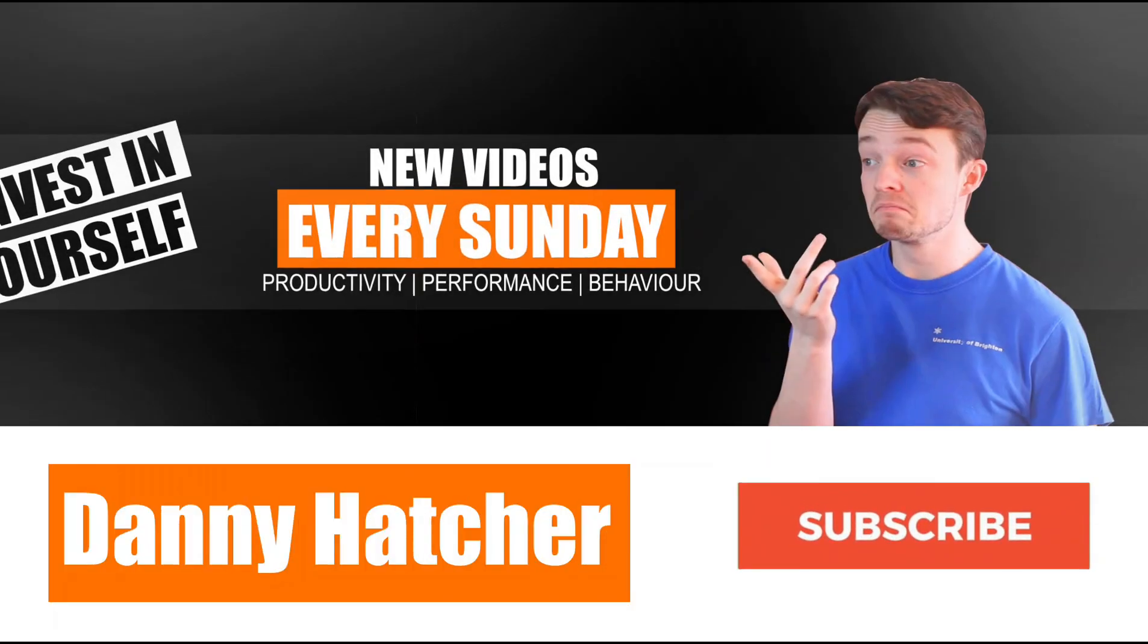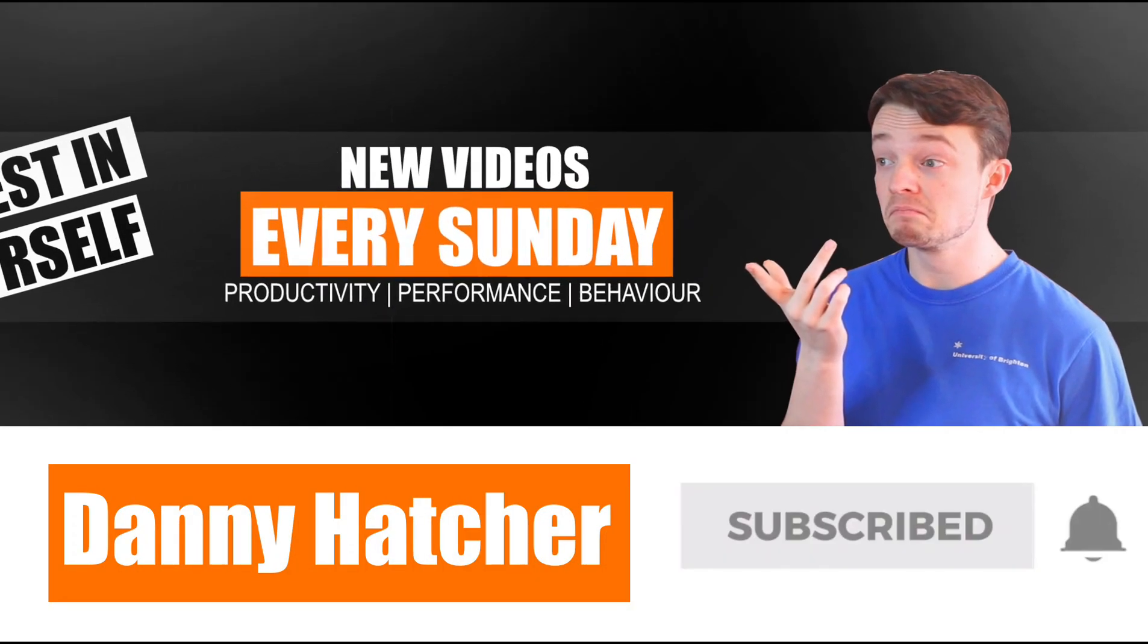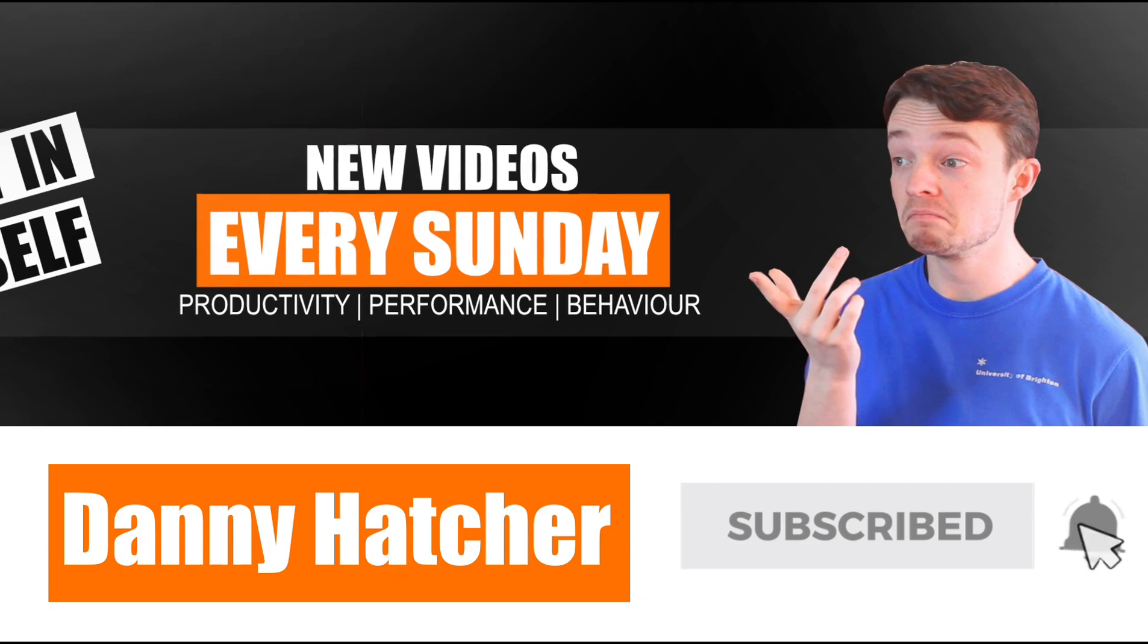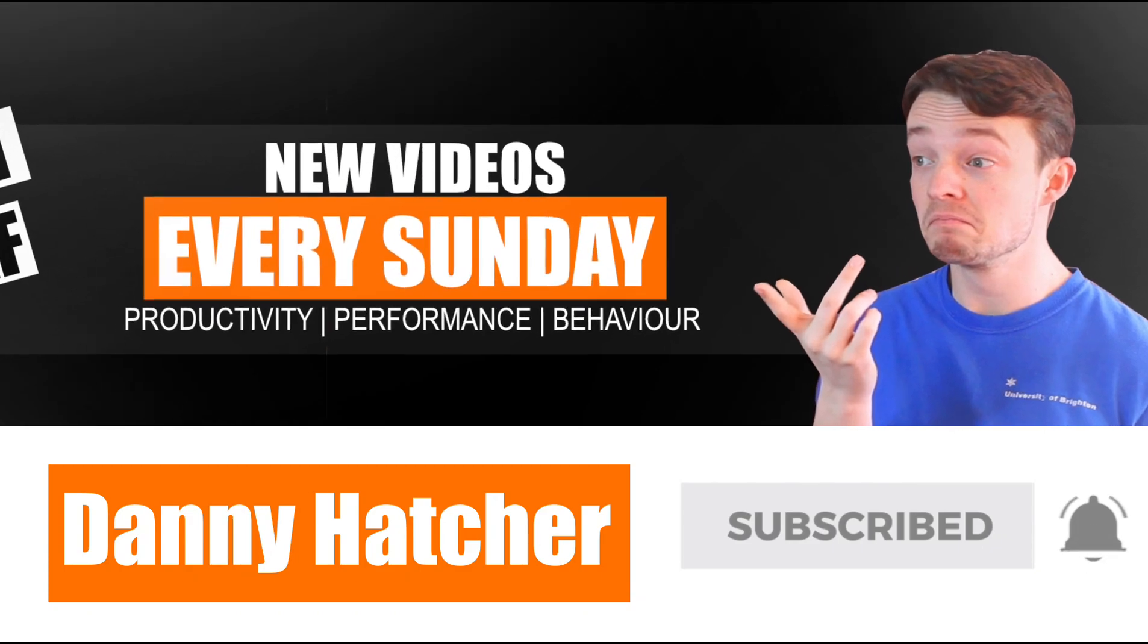If you're a student and you're thinking about using Notion or you've got Notion but you're not really sure where to go with it or what to do with it, stick around because in this video I'm going to show you how I've used the Notion templates and how I've applied it in my postgraduate education. Hit the subscribe button and click the notification bell to stay part of the conversation.